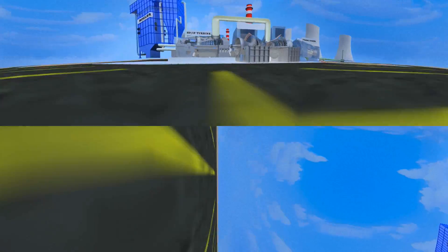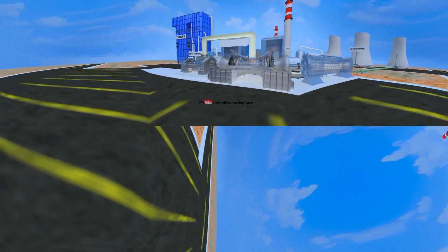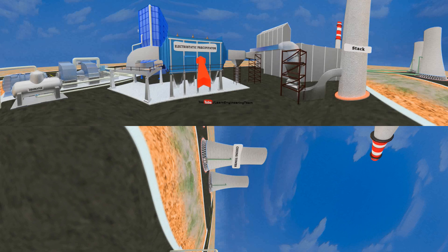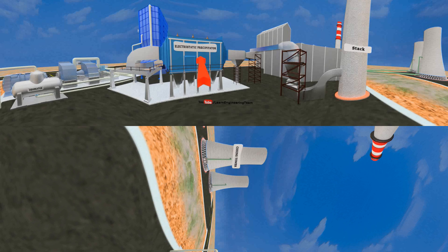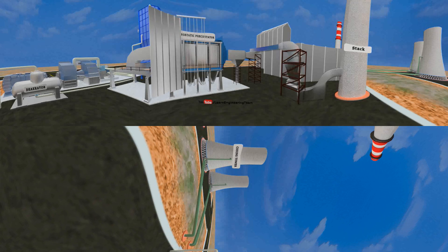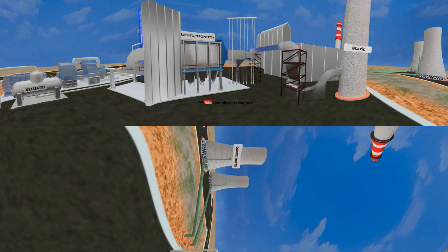Now let's go to the top once more to see the remaining parts. Look in the direction of the arrow. You can see a piece of equipment called an electrostatic precipitator. An ESP is used to clean the flue gas ejected by the boiler. ESP has collection and discharge electrodes to absorb the pollutants.